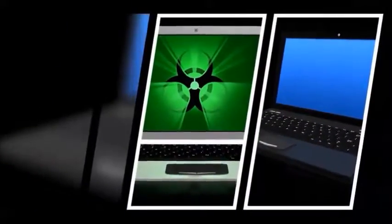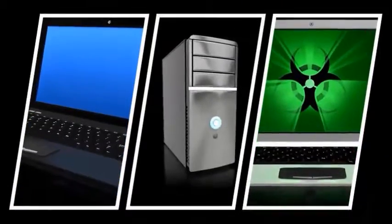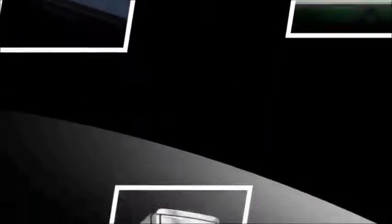Whether it's the blue screen of death, a virus that's invaded, or your operating system won't load, call in the professionals, contact us today.